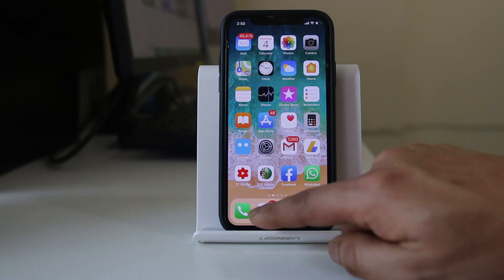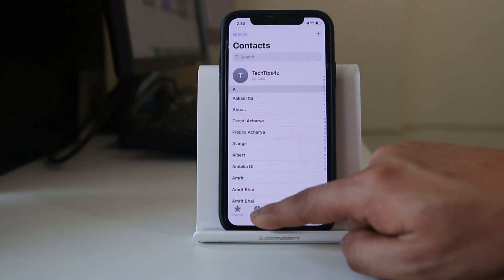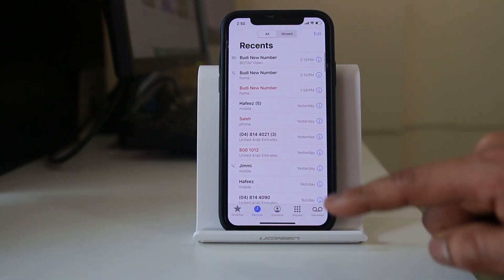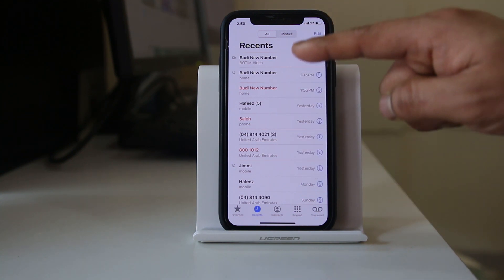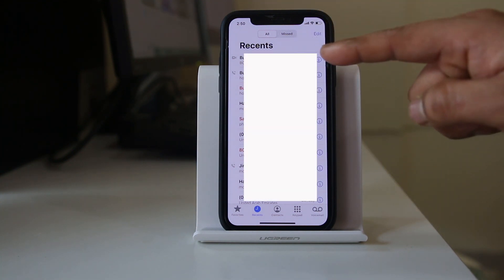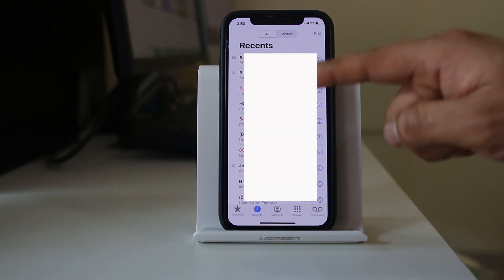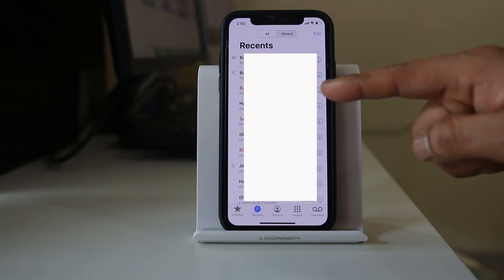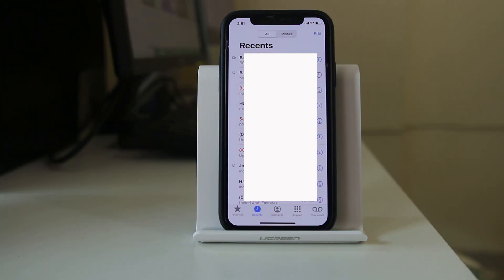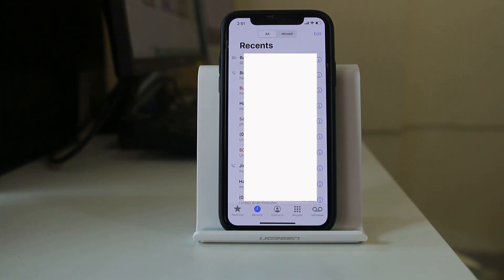If you go to the phone icon and go to the recent list, you may see numbers from incoming or outgoing calls that you don't recognize — calls you never made or received. This means the call logs are being shared between your phone and a different iPhone.